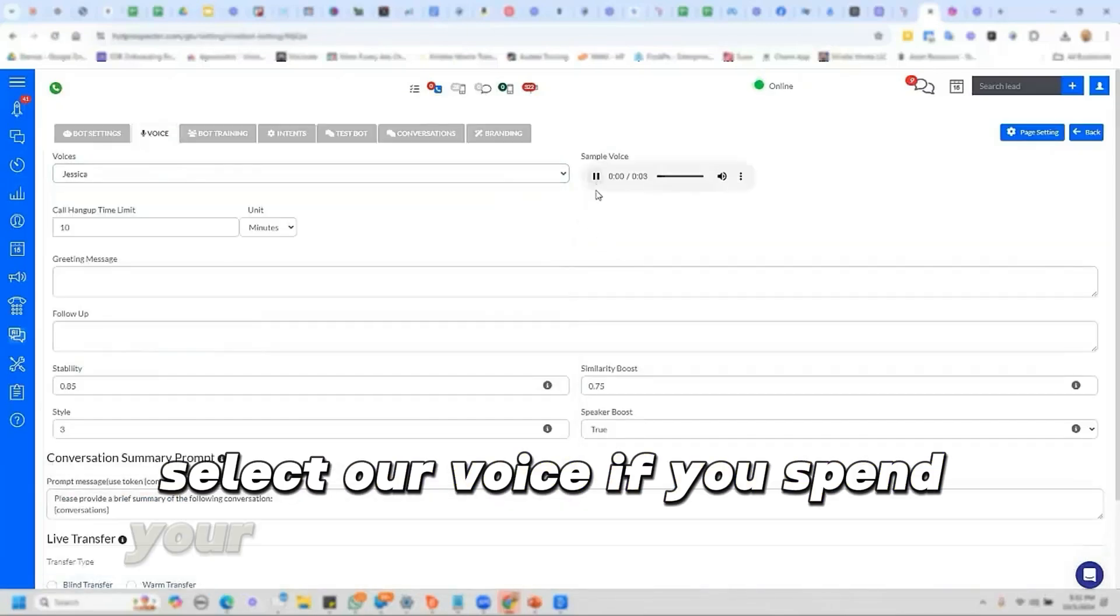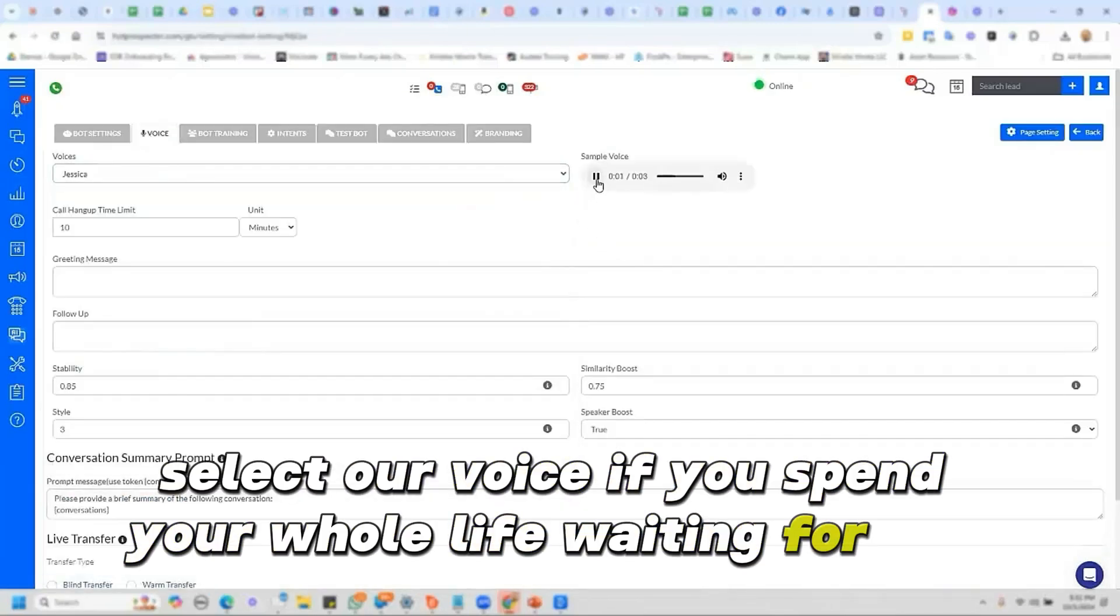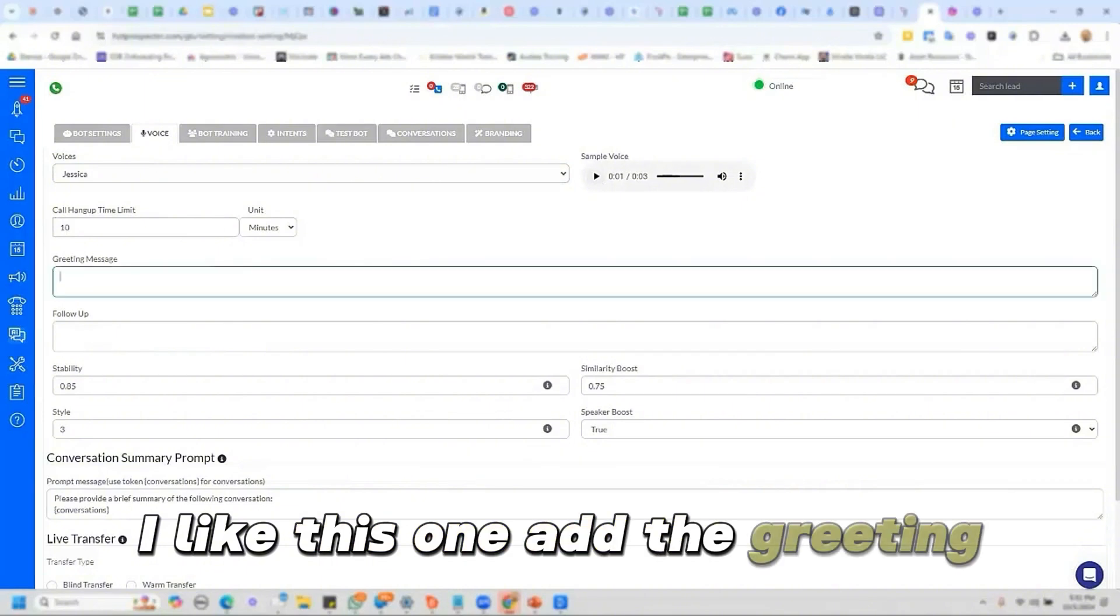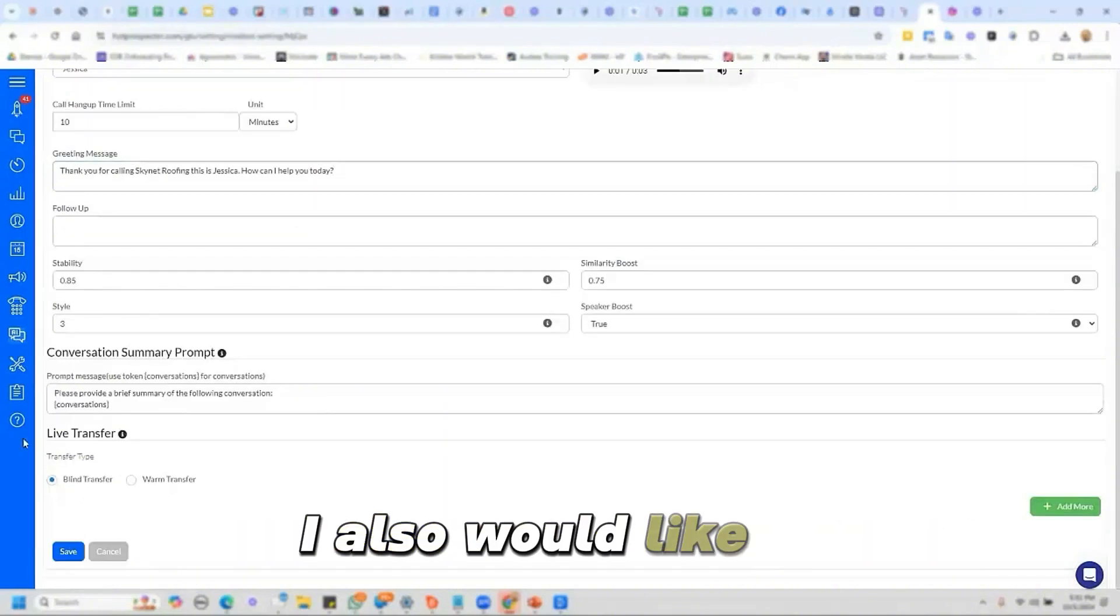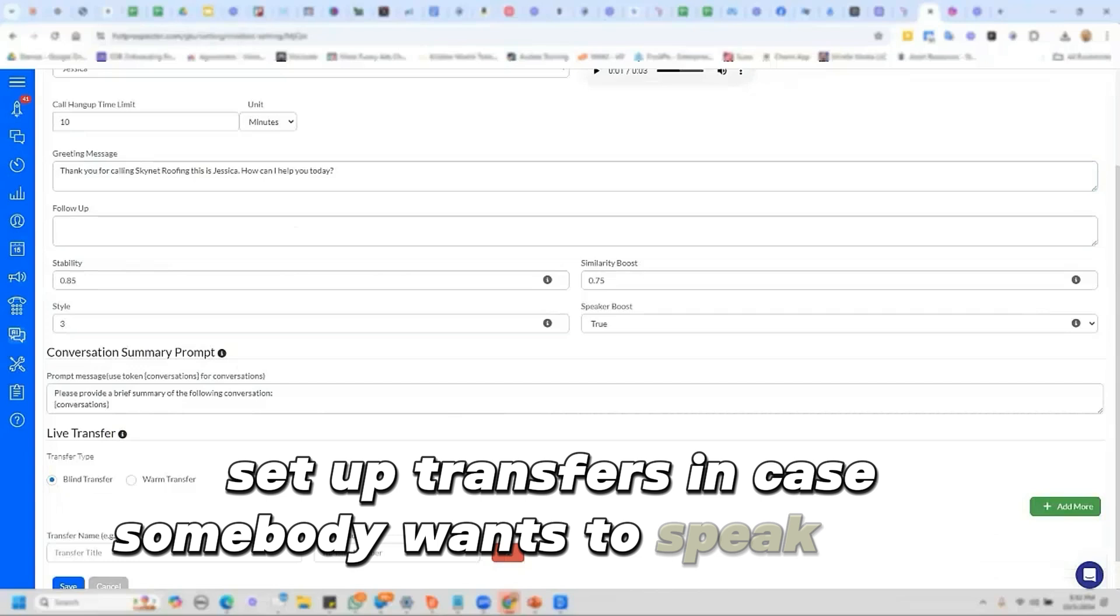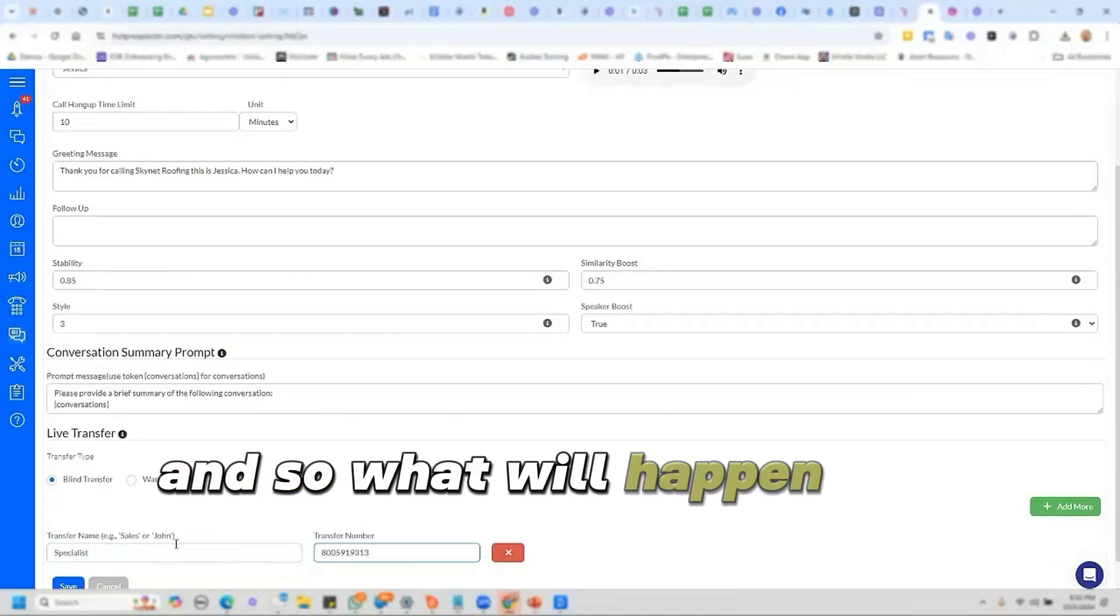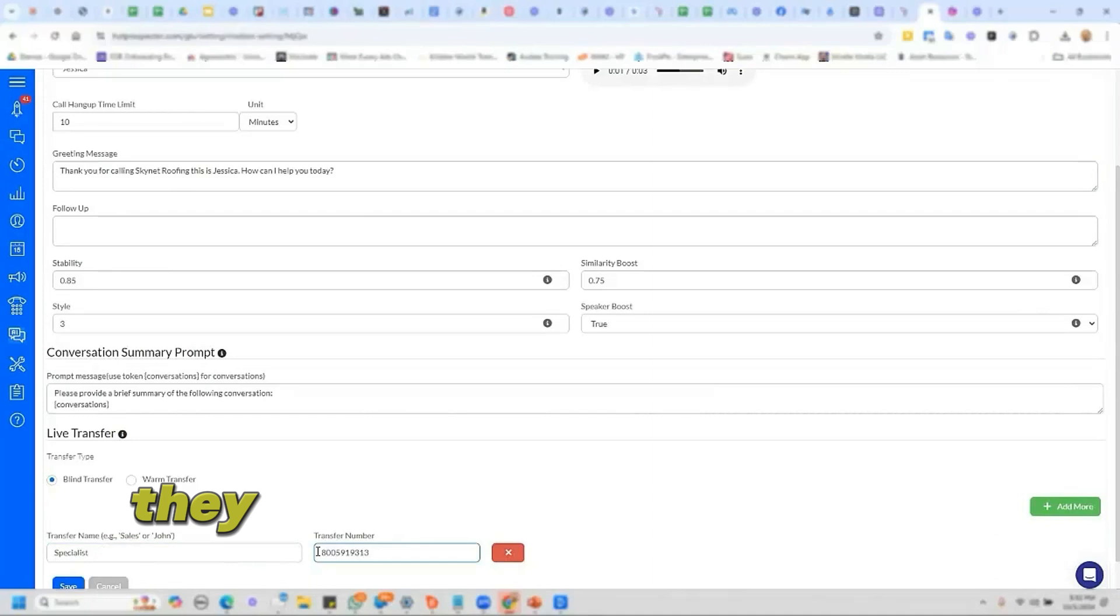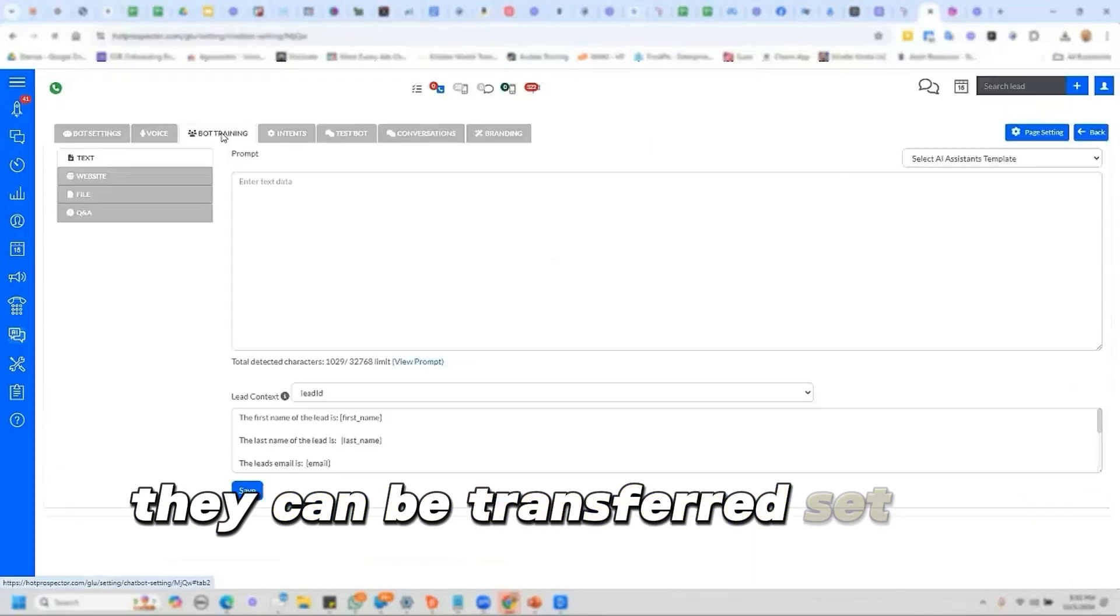If you spend your whole life waiting for the storm. I like this one. Add the greeting. I also would like to set up transfers in case somebody wants to speak with a salesperson. And so what will happen is if they ask to speak to the specialist, they can be transferred.